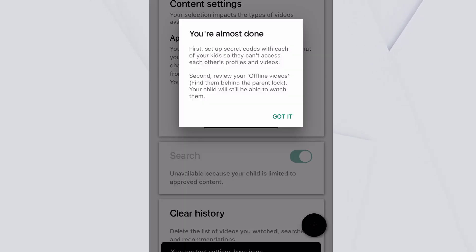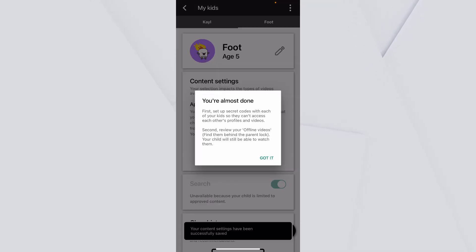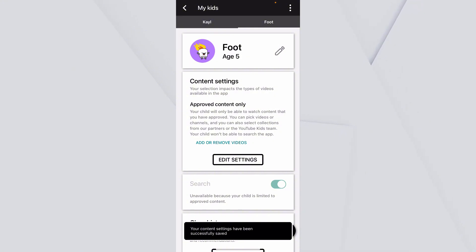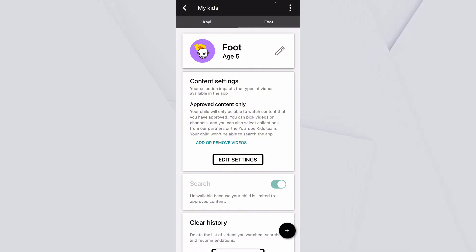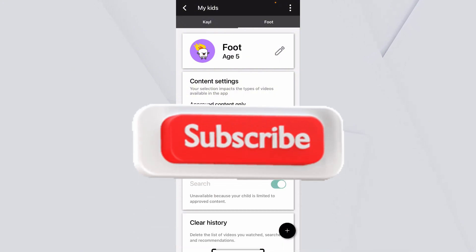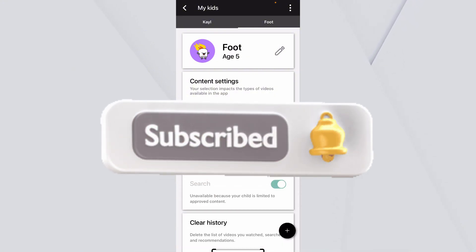And now on YouTube, only the channels which you approved are going to be shown. Hope you understand how to do it. Subscribe to our channel for more videos like this.